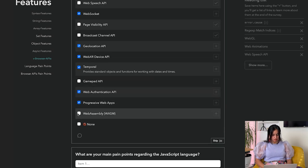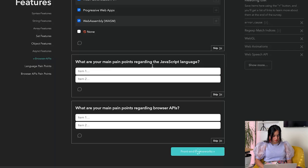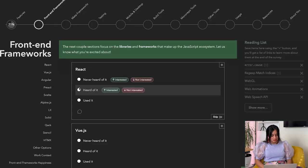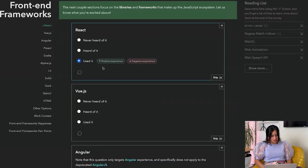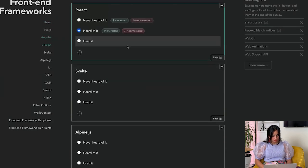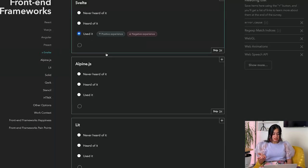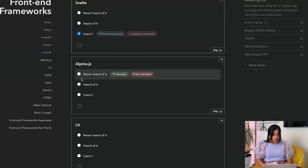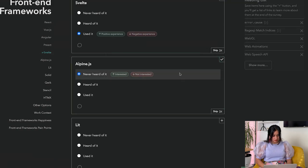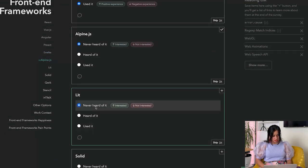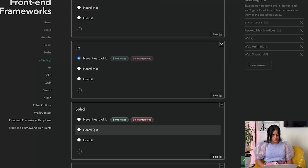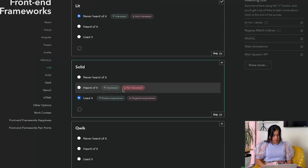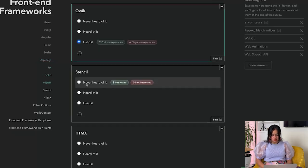React - have you never heard of React? Used it. Next.js, Angular, Svelte - used it. Alpine - I've never heard of it, so I'm going to add never heard of it and add it to my reading list. Lit - again, add it to my reading list. Solid - used it. Quick - used it. Stencil - heard of it, but I'm going to add it to my reading list because I've never used it.